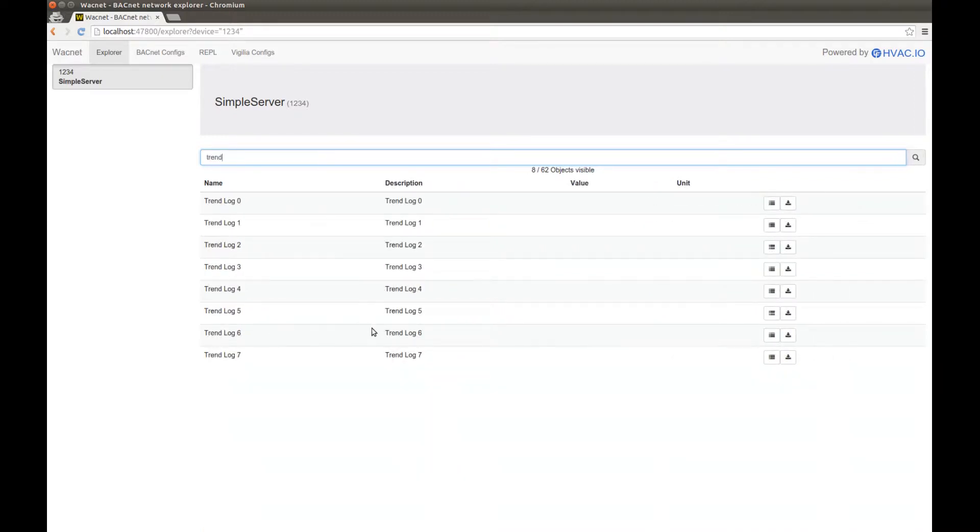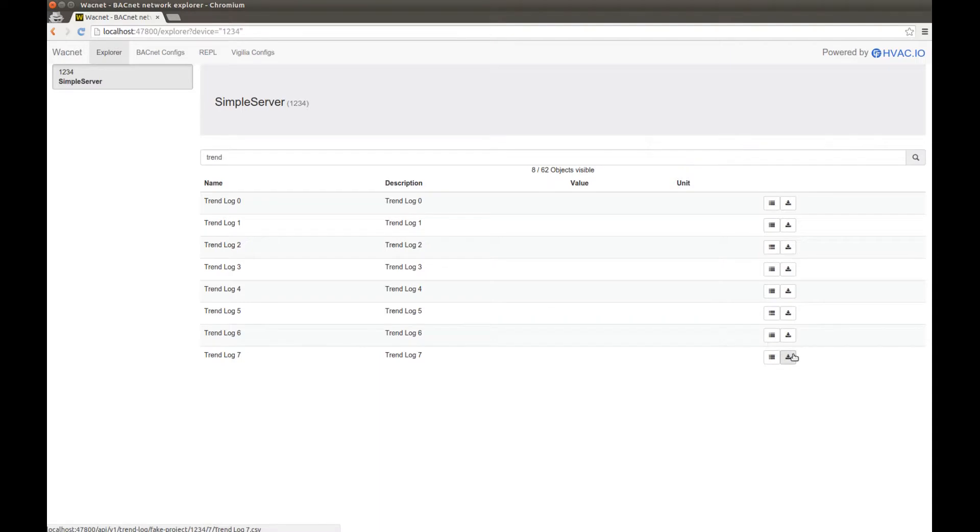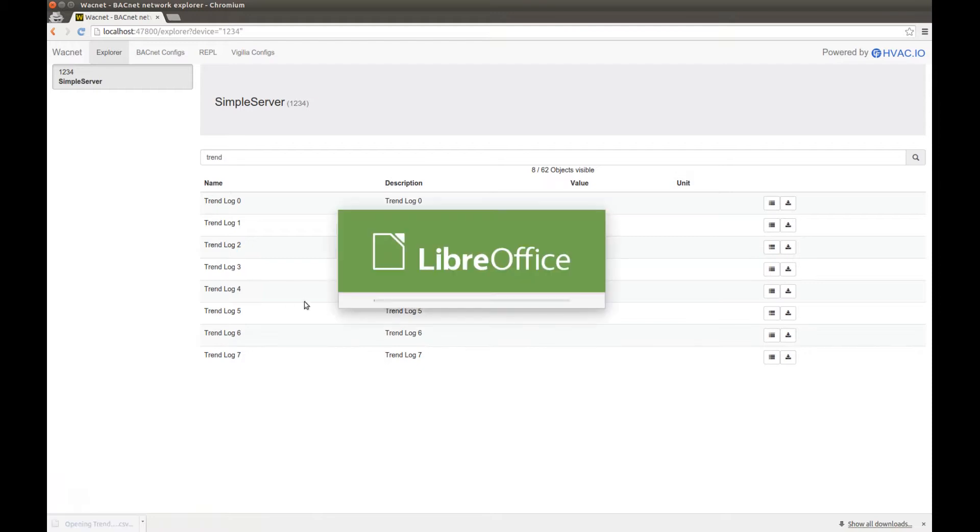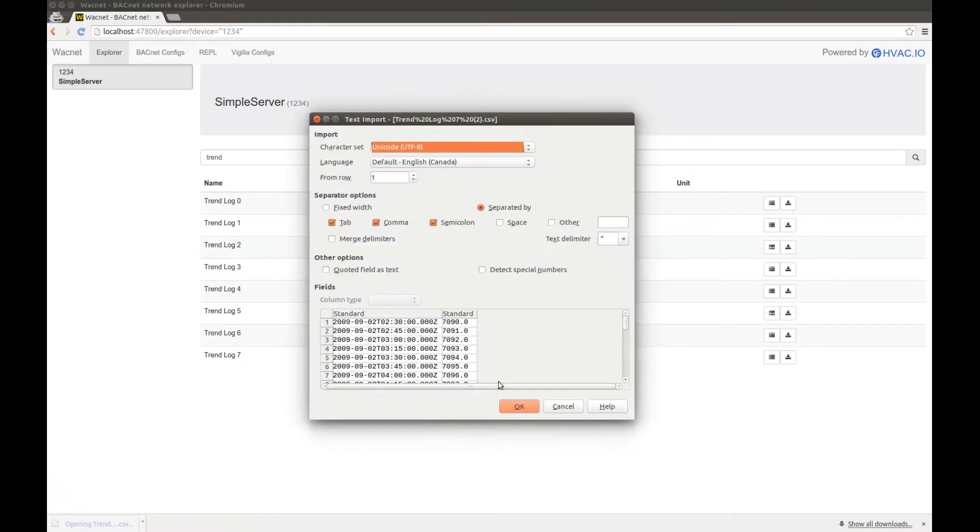So, one interesting thing with the trend logs is that we added a little download button. So you can export the data and study it into another software. So here I'm going to download the trend log number 7, and open it into my favorite spreadsheet software.